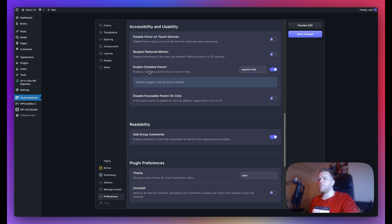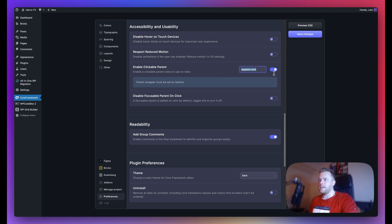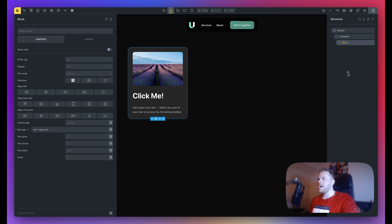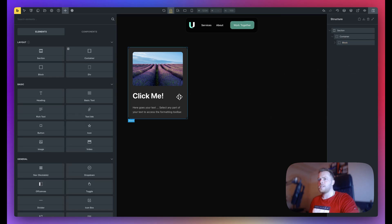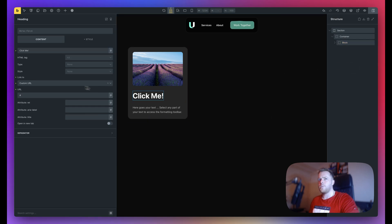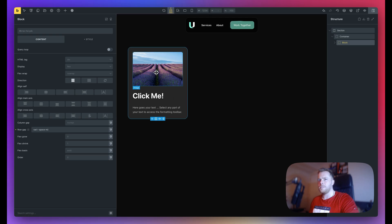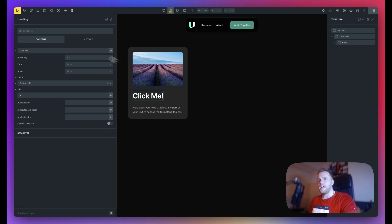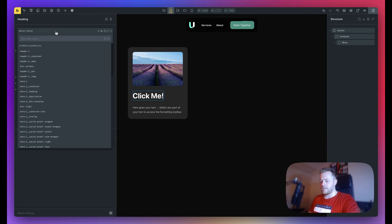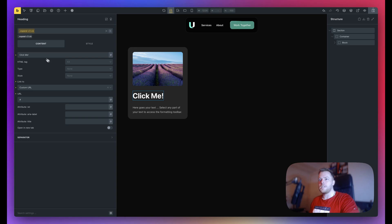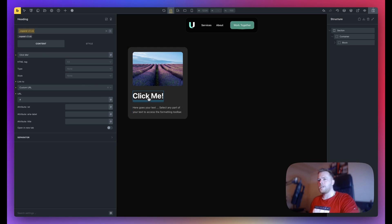Something quite new that we have here is the ability to enable a clickable parent. Now by default this class is called expand-click. I've toggled this one on and I'll just show you a quick example of this. Please bear in mind that it says here parent wrapper must be set to relative. So here I have a card, as you can see, and here I have a title which is linked. This is the only link in this card, nothing else is linked. So if I add here expand-click, there it is, as you can see.